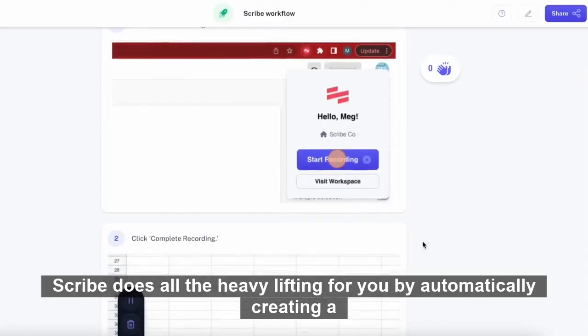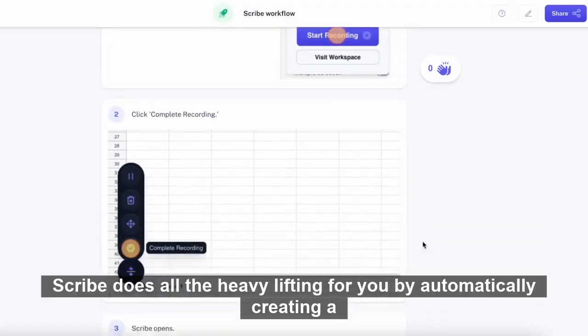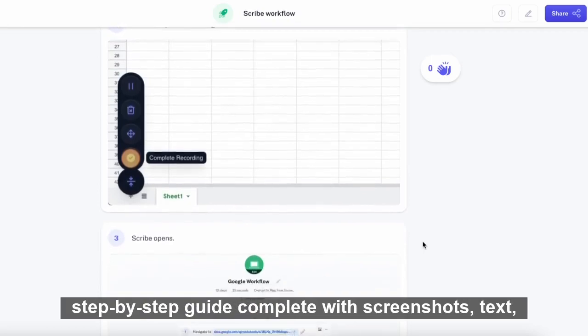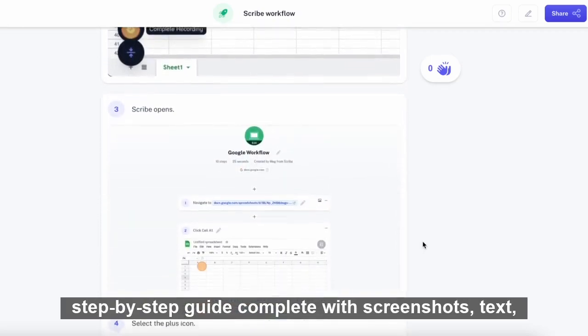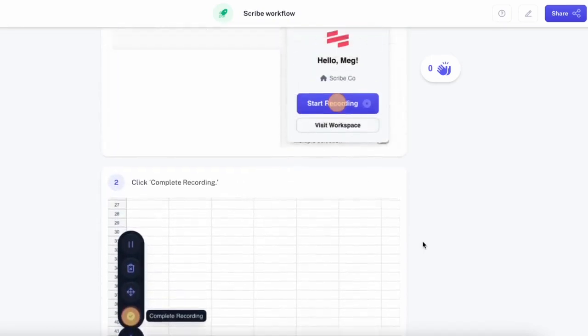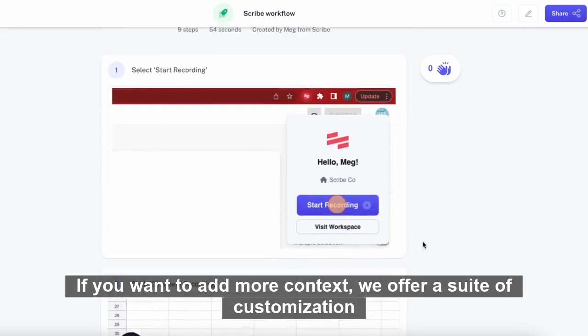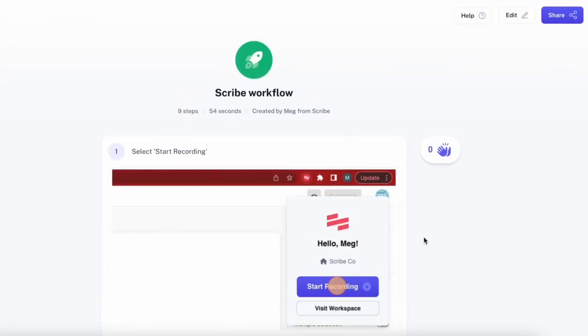Scribe does all the heavy lifting for you by automatically creating a step-by-step guide complete with screenshots, text, keystrokes, and clicks. If you want to add more context, we offer a suite of customization options.